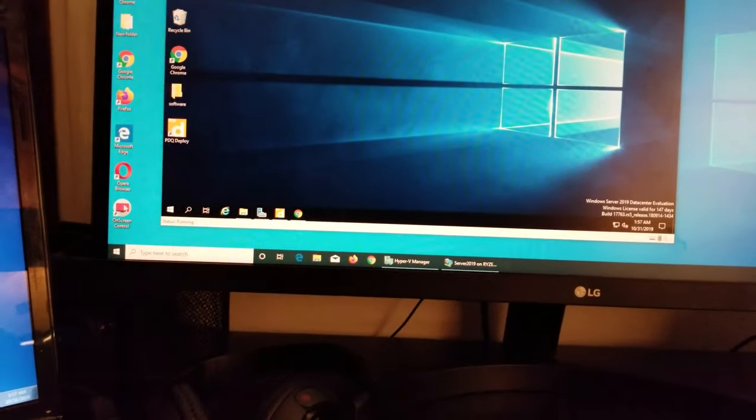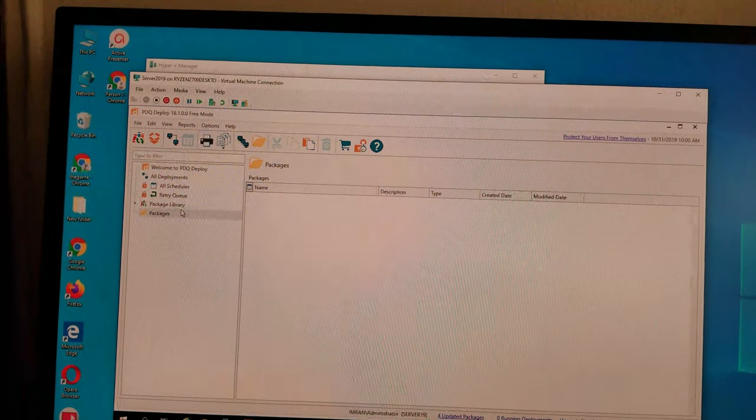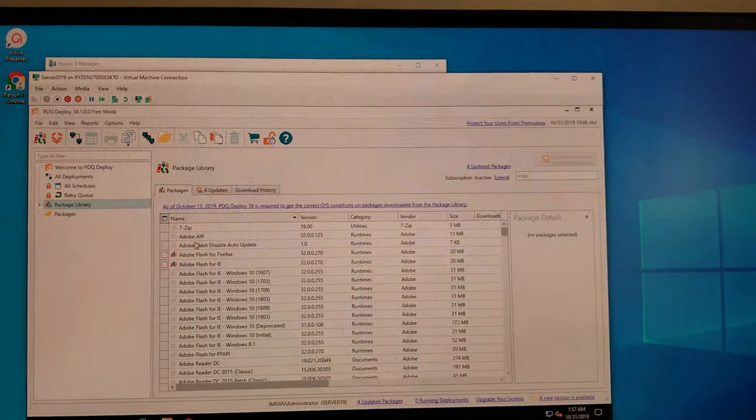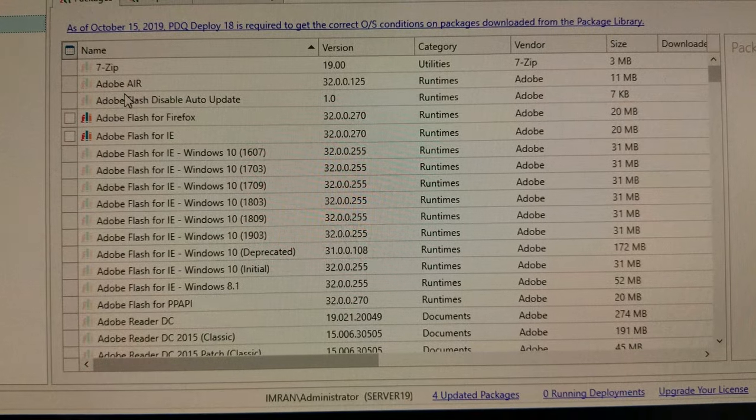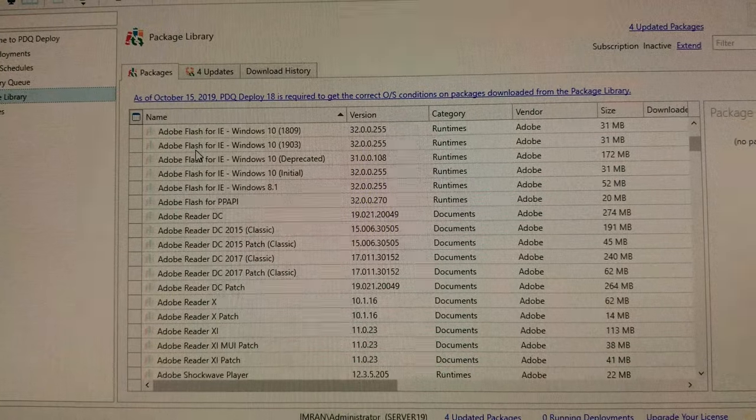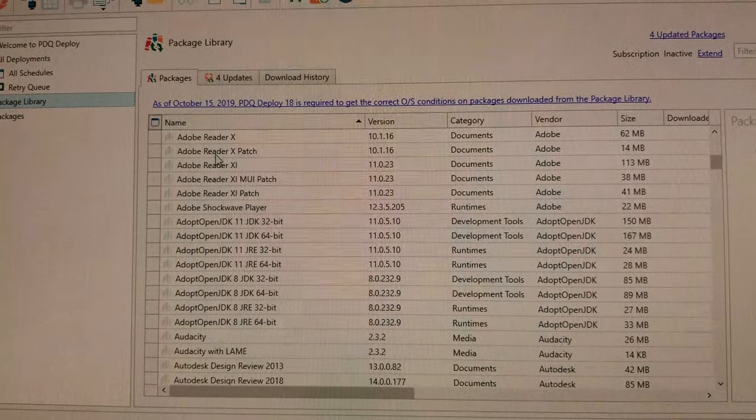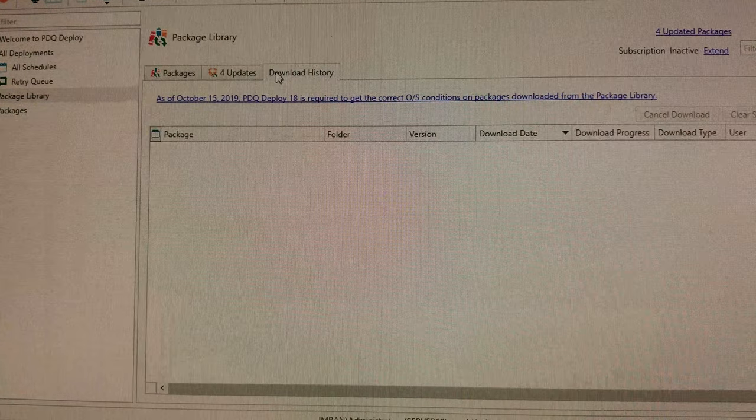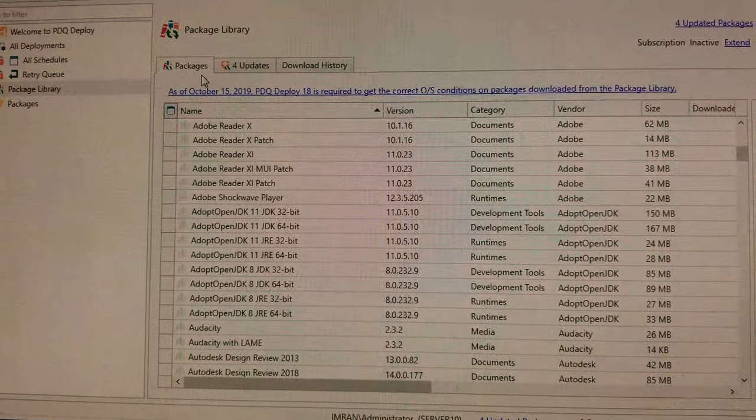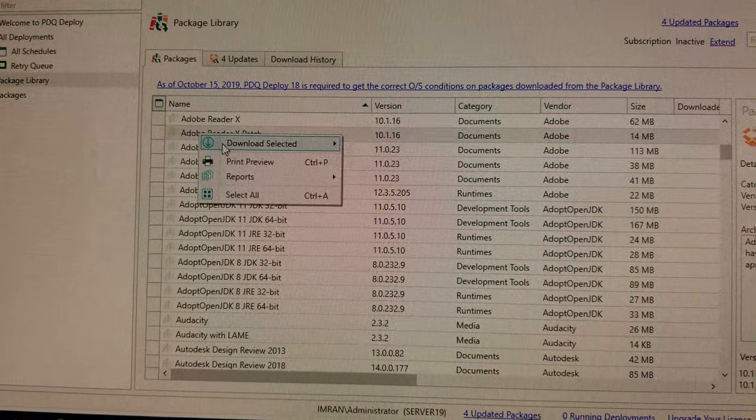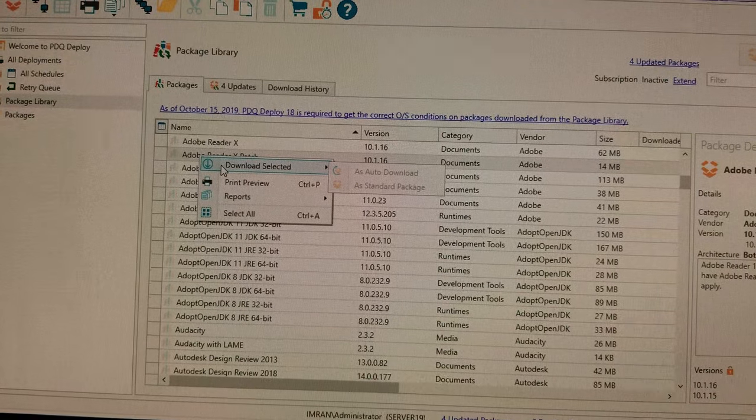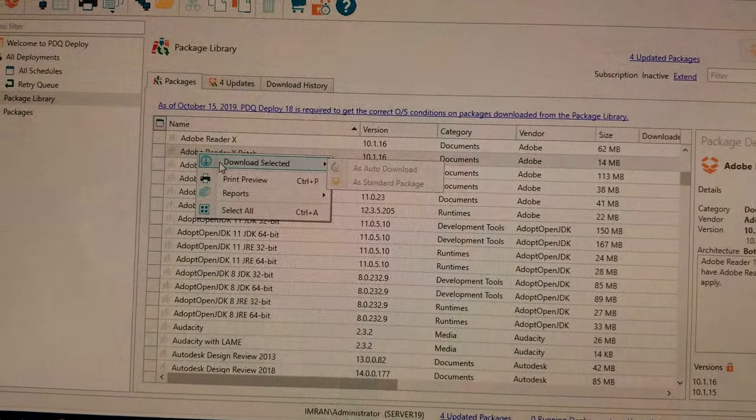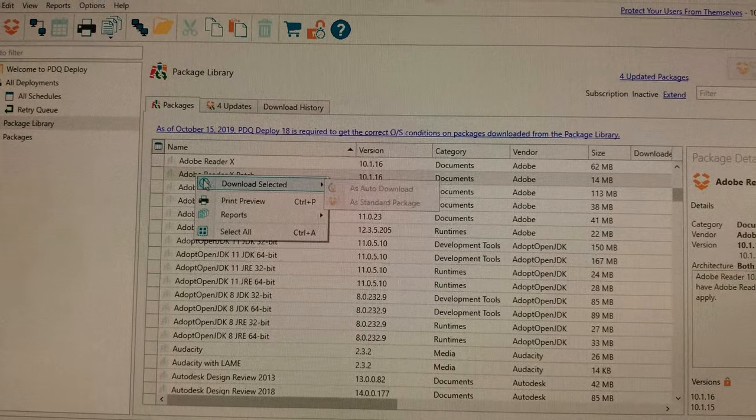If you see this package library, you can see it has everything. If you scroll down, all the software are already there with four updates available or something like that. Download history shows what you've downloaded. You download selected, but these options are grayed out because it's not the paid version.